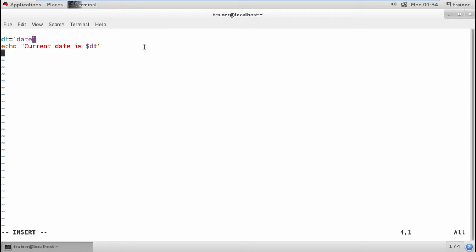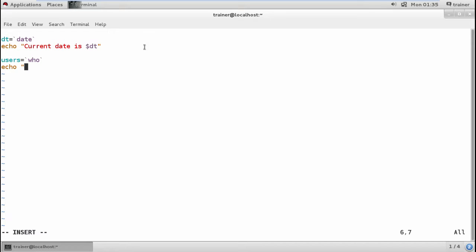Always remember to use the backtick — also called the grave accent — symbol, not a single quote. The backtick is located below the tilde symbol on your keyboard. As another example, I'll define a variable 'users' and assign the 'who' command to it using backticks, to show which users are logged in.